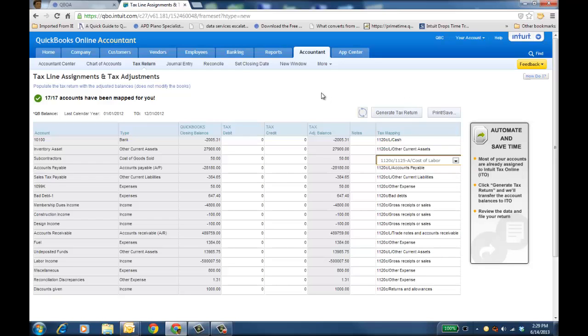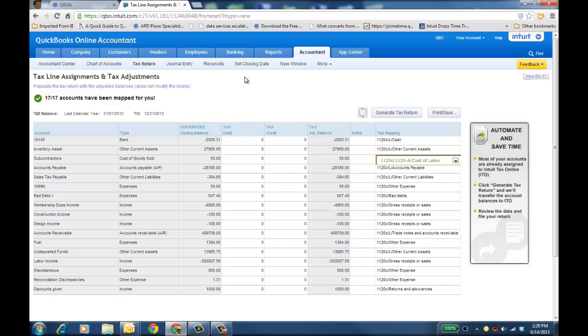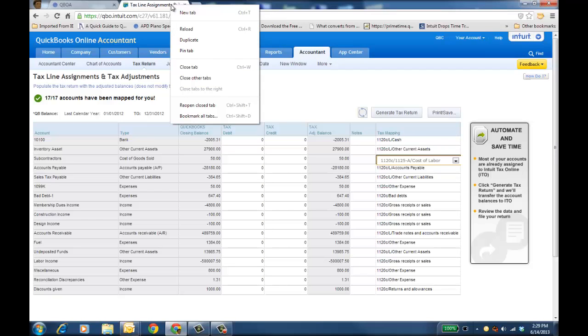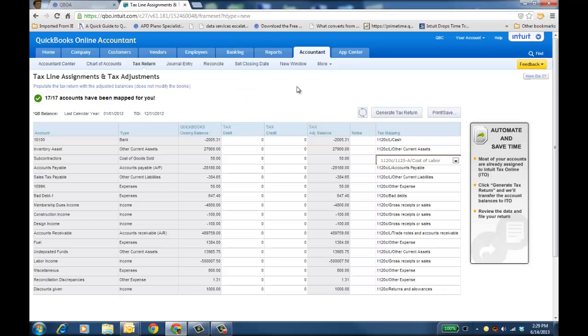It'll also autosave if you have to go back and maybe do a bank rec or another journal entry, and then you come back here, or you could duplicate another tab and have your tax line assignments in one and then journal entry in the other. And it'll autosave and remember what you mapped.